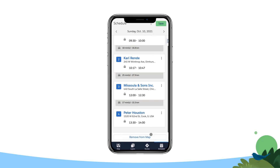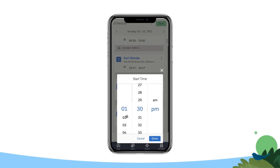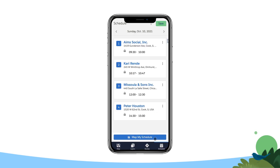To move the event to a different time, tap the time fields for the event, modify the start and end times, and tap Save to create a new Salesforce event tied to this record. This also saves it to your Salesforce Maps schedule.